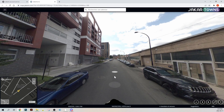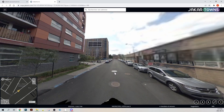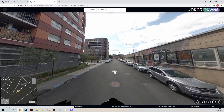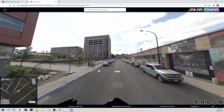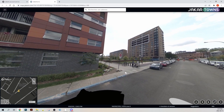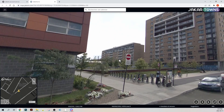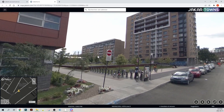To navigate from one panoramic image to another, just click on one of the white dots located at ground level. You can rotate the view with the left click of the mouse. The zoom is done with the wheel.